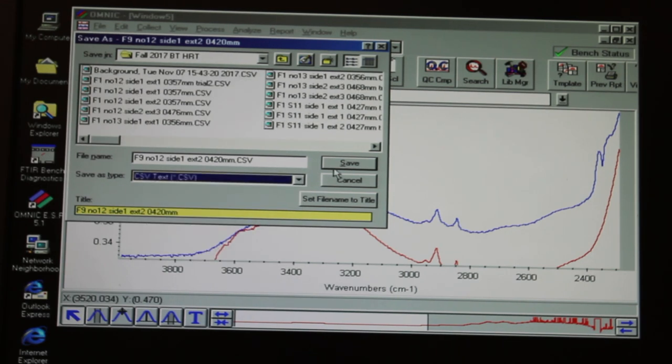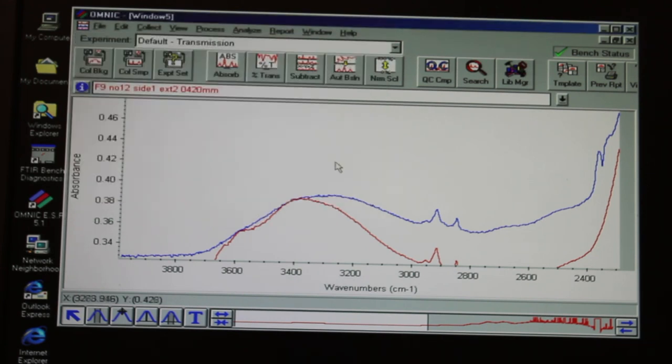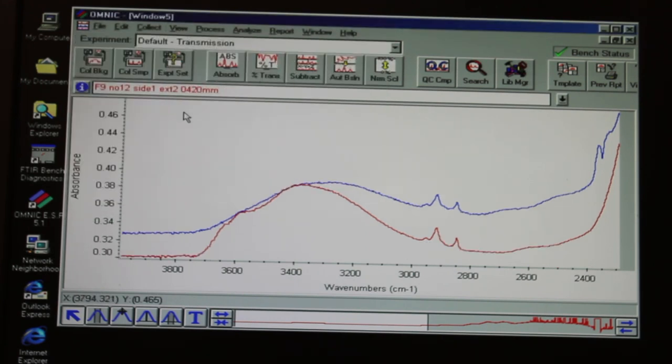You can also go to View Common Scale to compare your spectrum to other data you've collected.